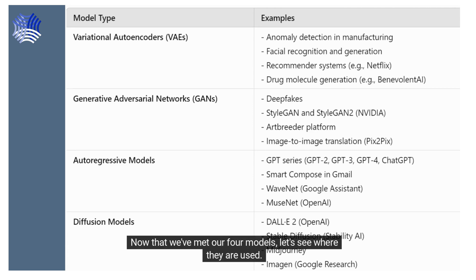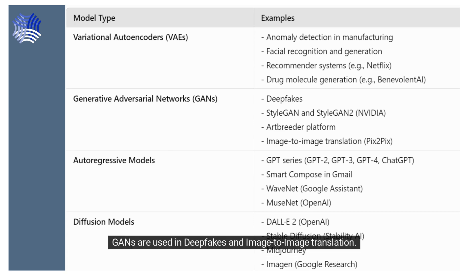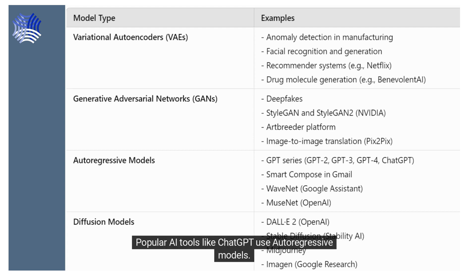Now let's see where these four models are used. Variational Autoencoders (VAEs) are used in anomaly detection in manufacturing and facial recognition. GANs are used in deepfakes and image-to-image translation. Popular AI tools like ChatGPT use autoregressive models. Diffusion models are used in DALL-E 3 and Midjourney.